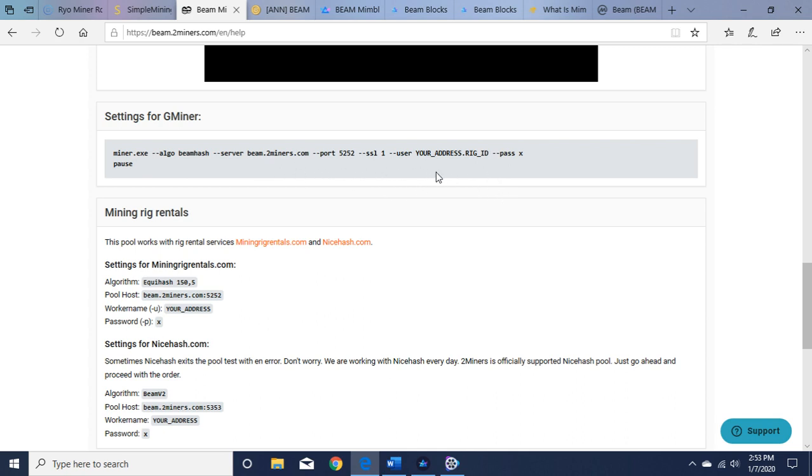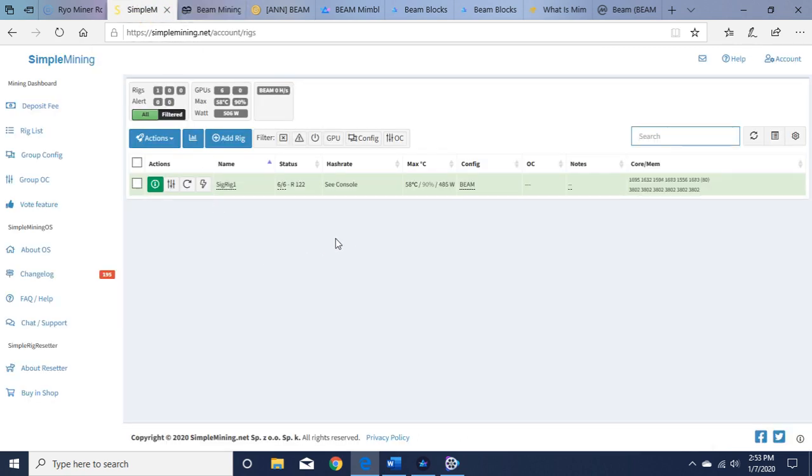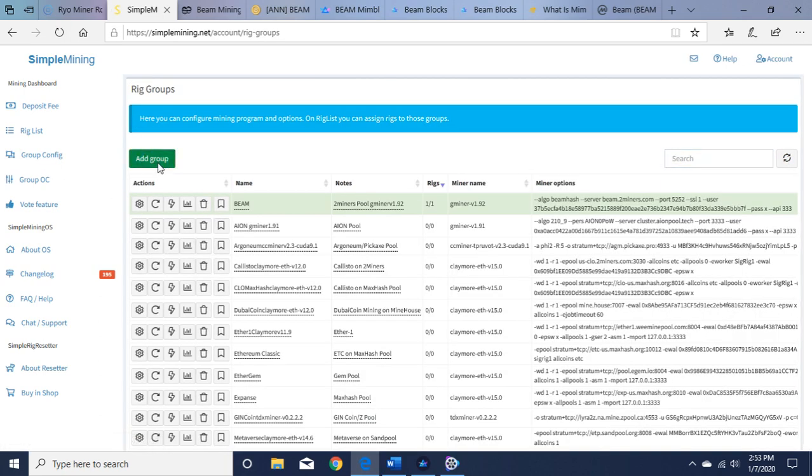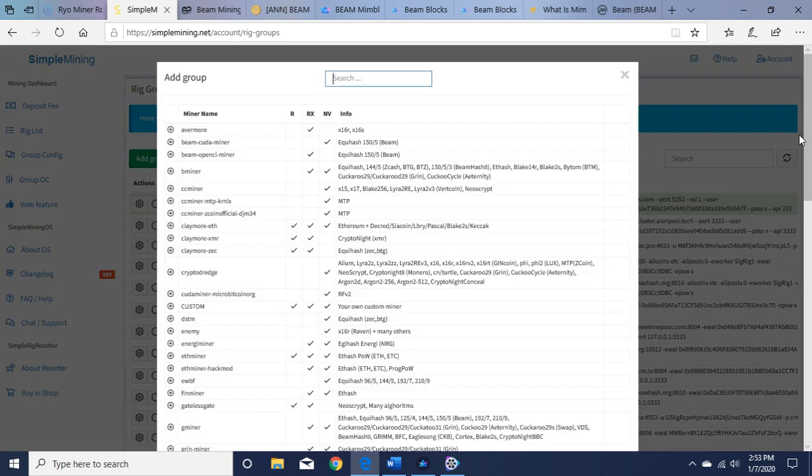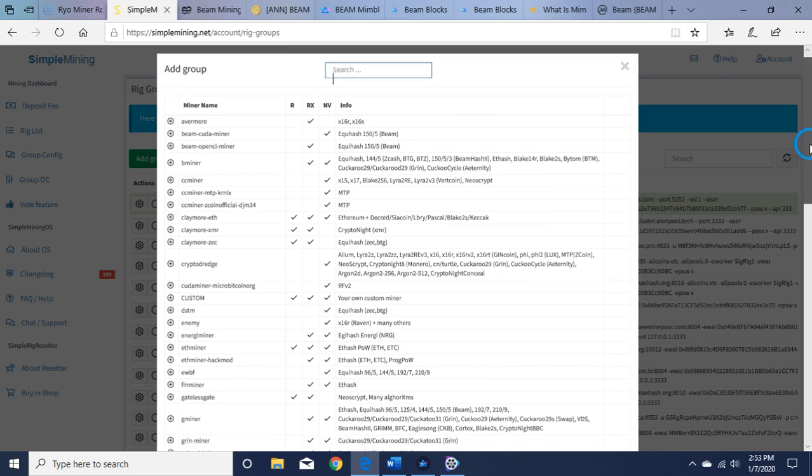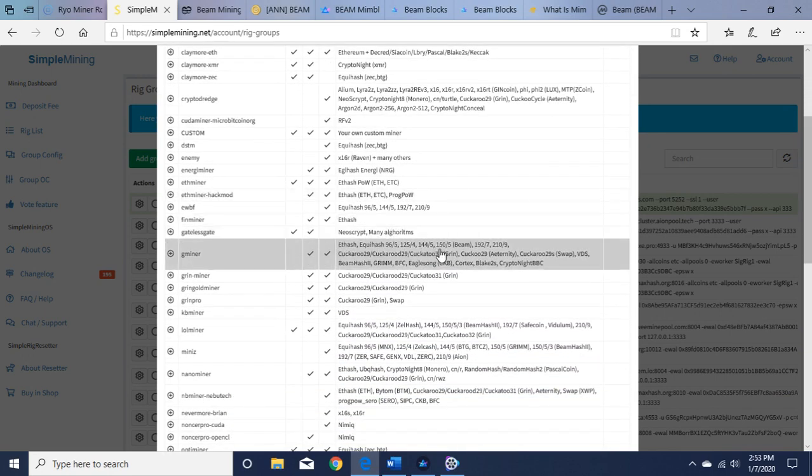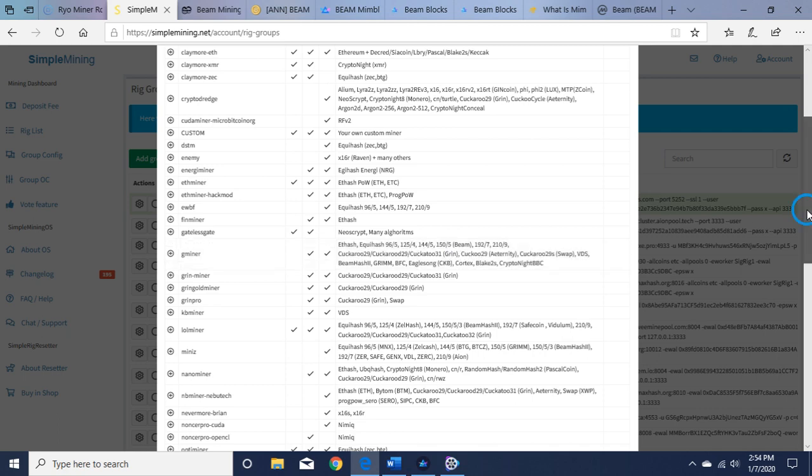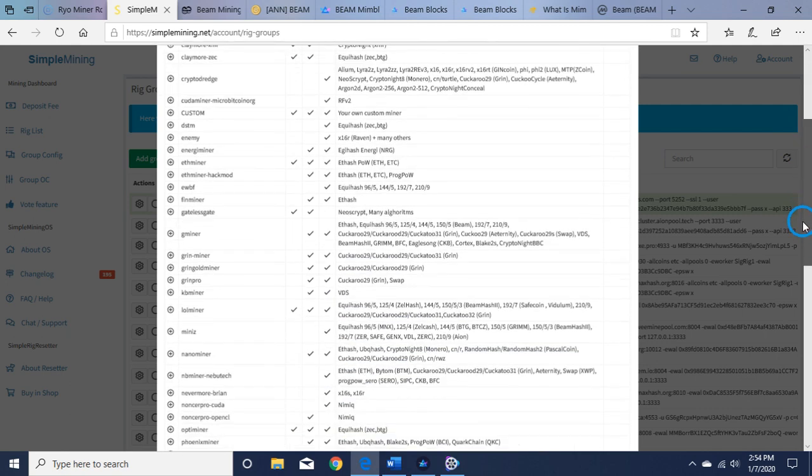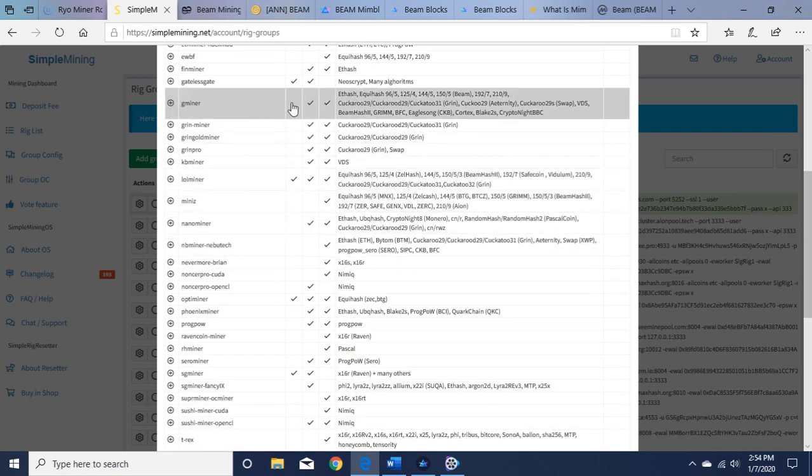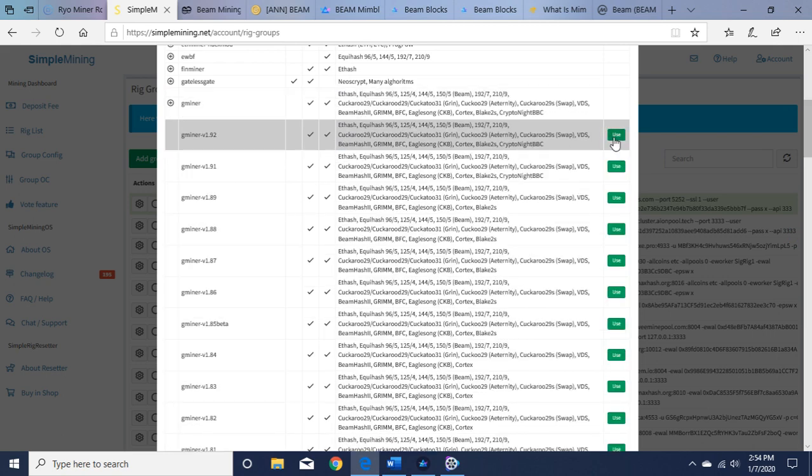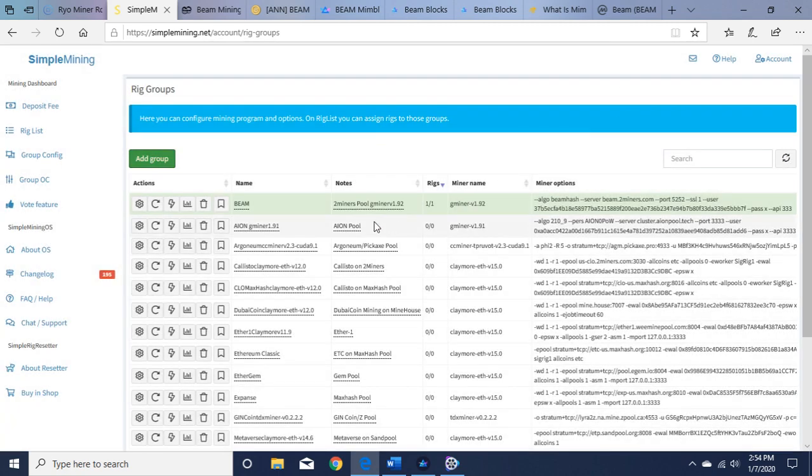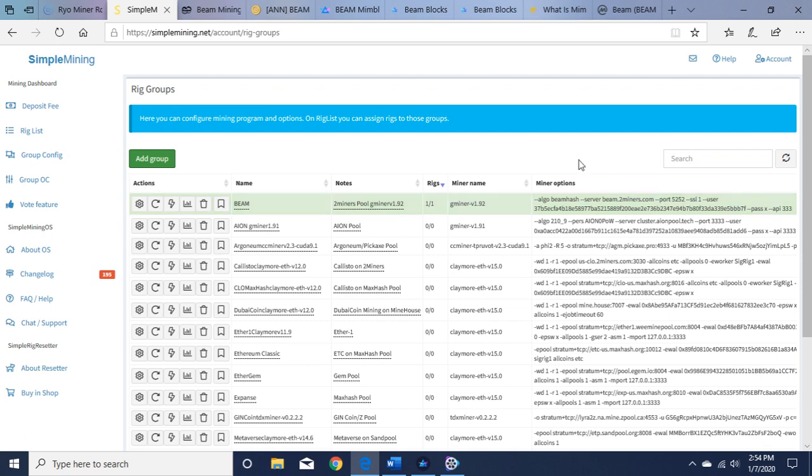We're going to put all that into the SMOS command line. So we go to SMOS. I'm mining it now, BEAM. Let's go to group configuration. So you're going to add a group. You're going to go to gminer and you can see here 150 backslash 5 BEAM. So that's what you want to pick and the latest version. So let me go back. You want to use the latest version, 1.92. I already have it done here. You can see I'm mining BEAM on two miners pool, gminer. And here I'll put this in the description in the video, but this is the command line you want to put in, here, of course, minus my wallet, which is after dot dash dash user.